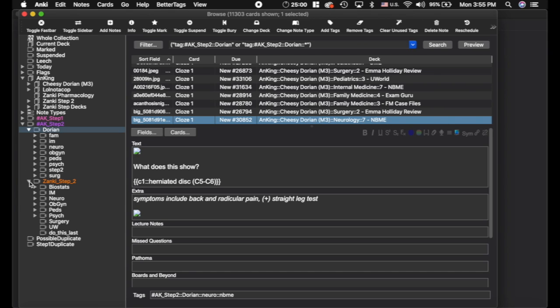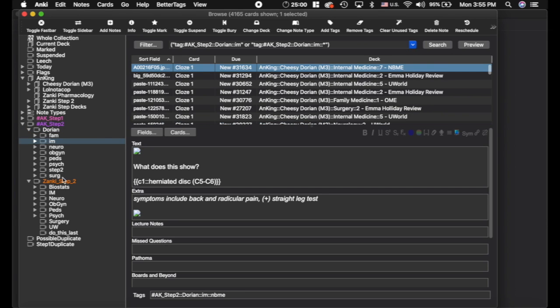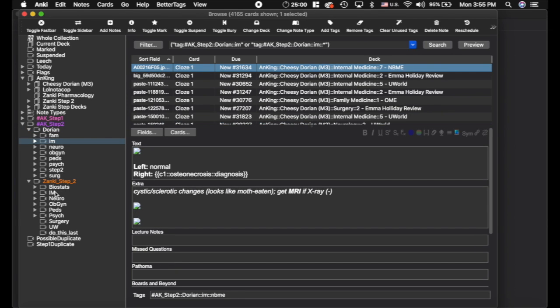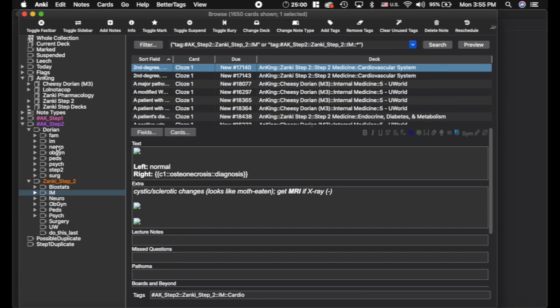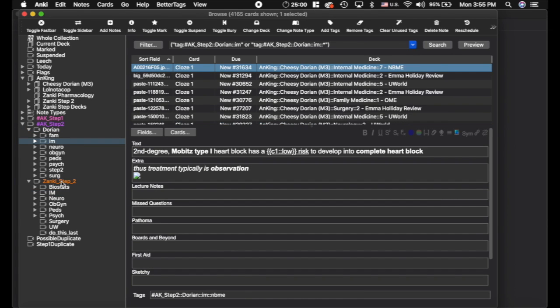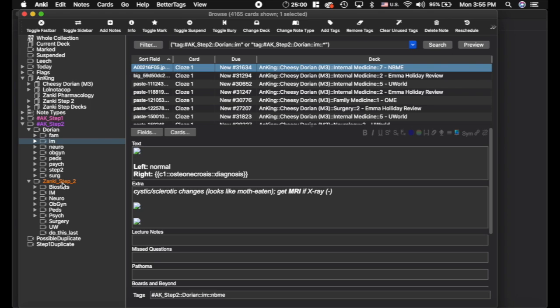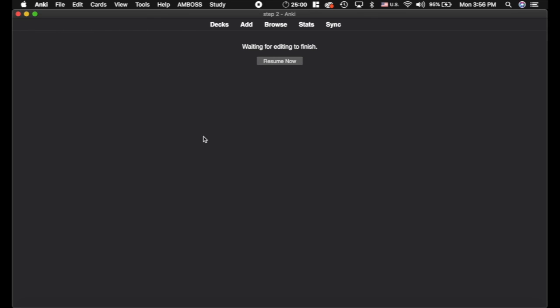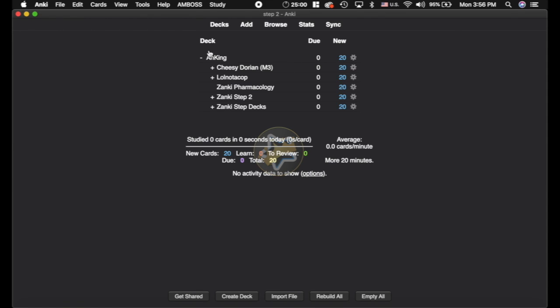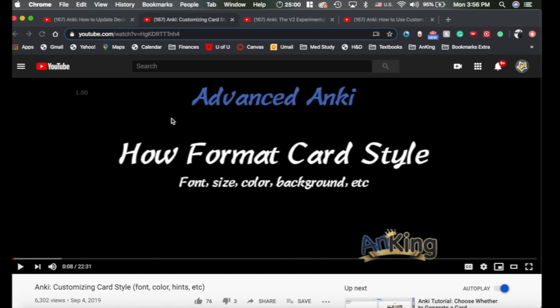But what I would recommend, and I'm going to show you an example here, is to use the custom filtered decks so that you can sort out, for example, if you were on the Internal Medicine rotation, you could sort those cards out in your deck browser here and then you would be able to see exactly what's going on.